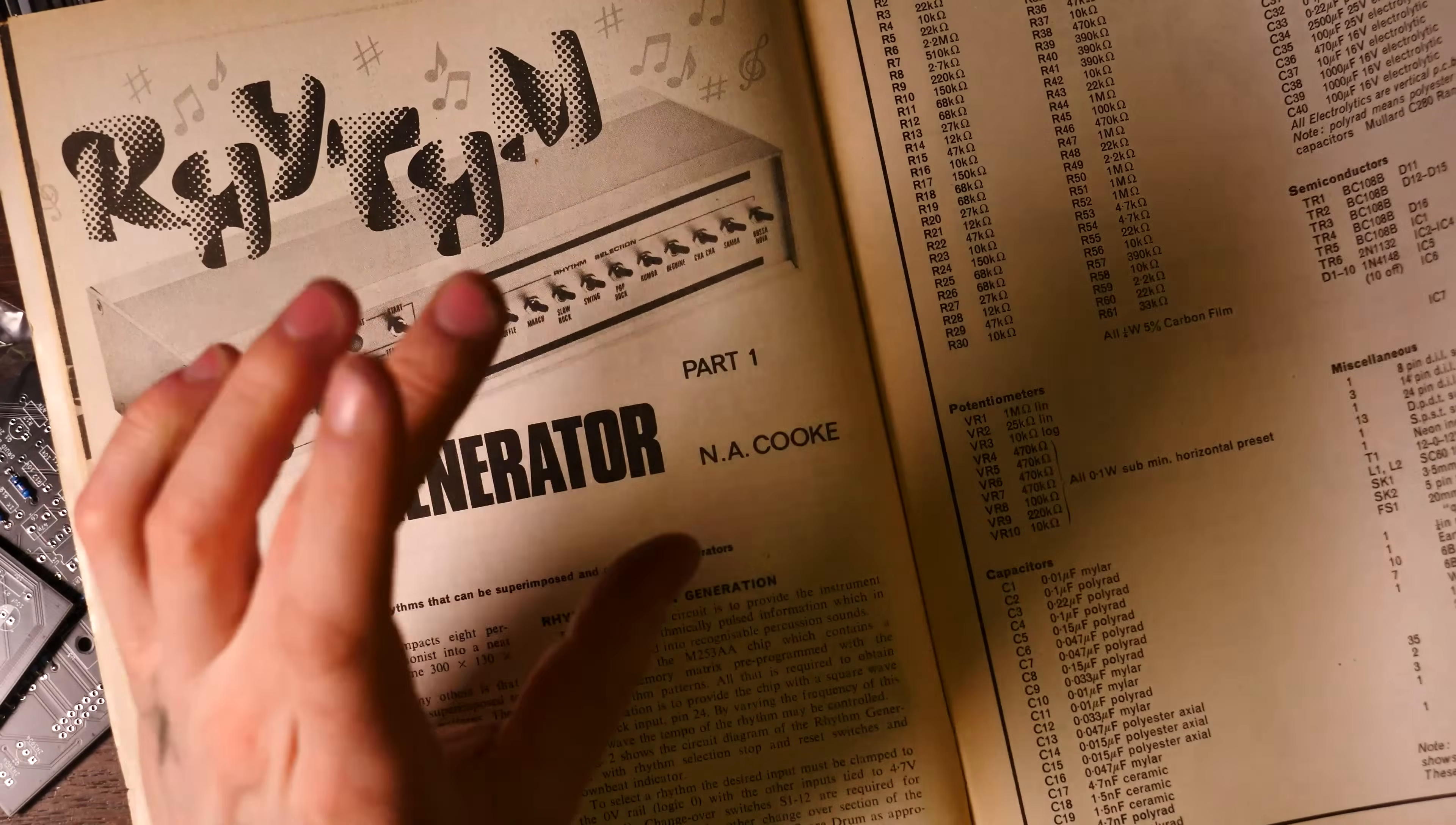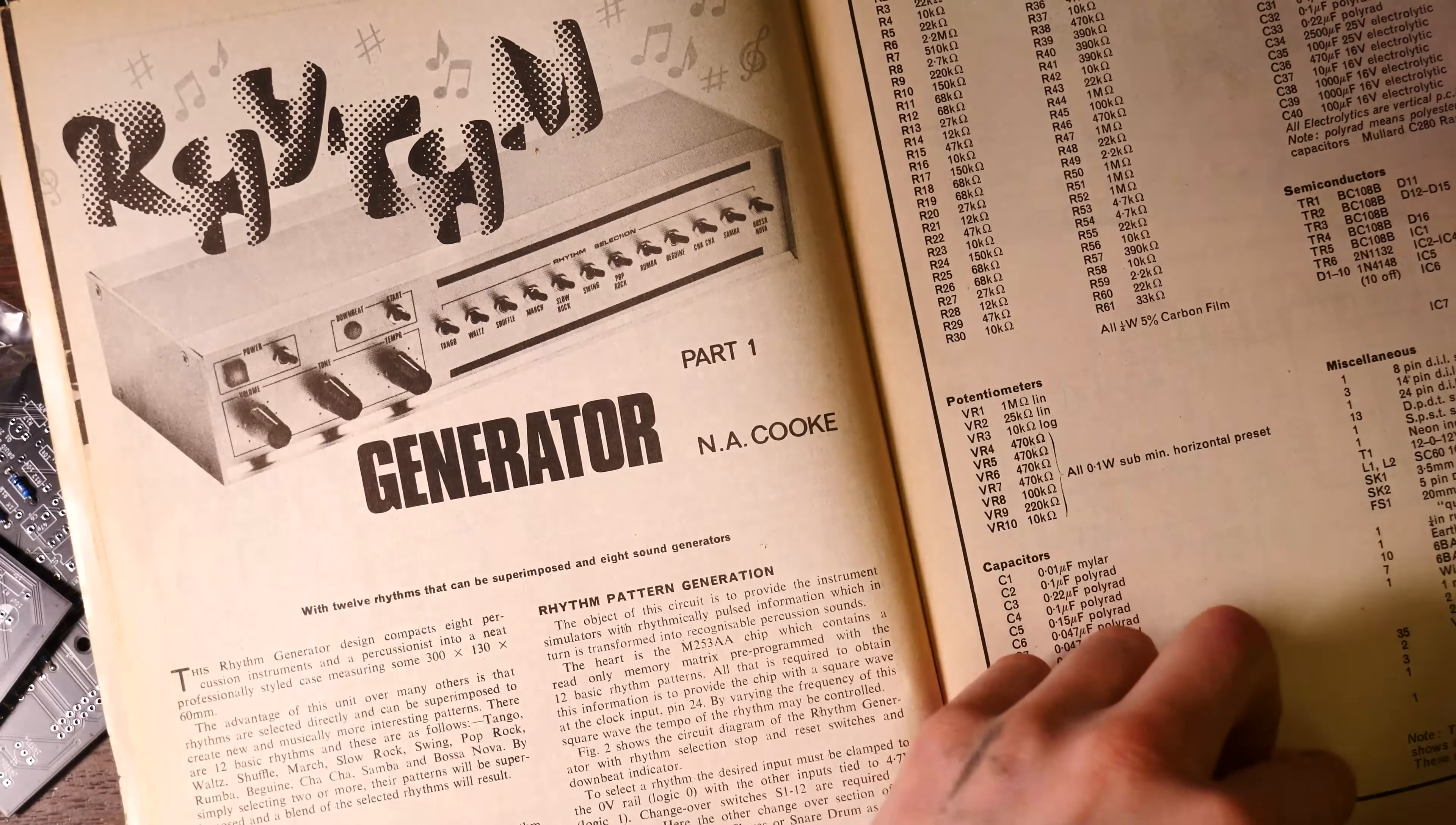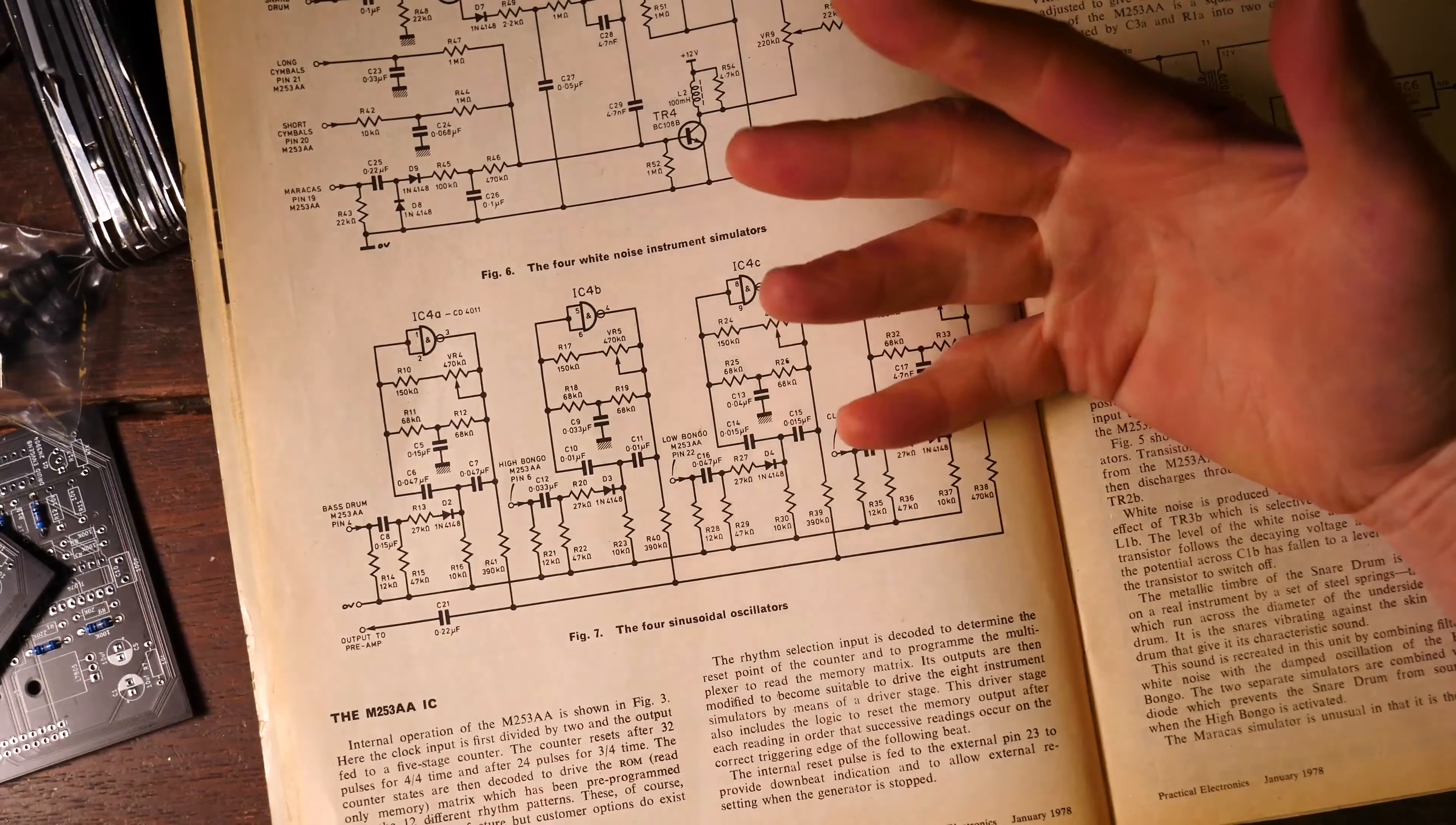So last week's video we built the sinusoidal oscillator drums, the twin T drums. There were four of them in total: a bass drum, a low bongo, a high bongo, and a clave. That circuit was here, and here's the stripboard layout we built last week, and this is what it sounded like.